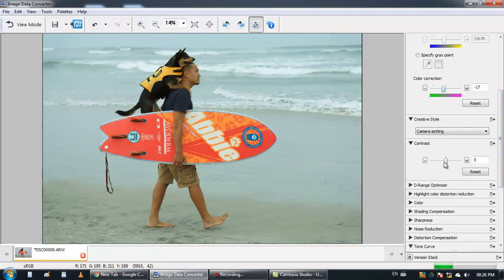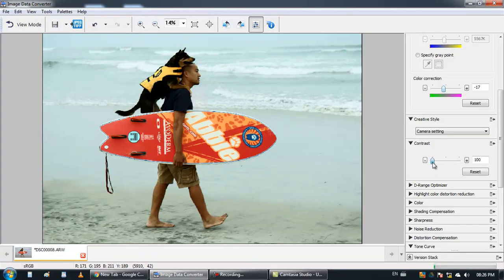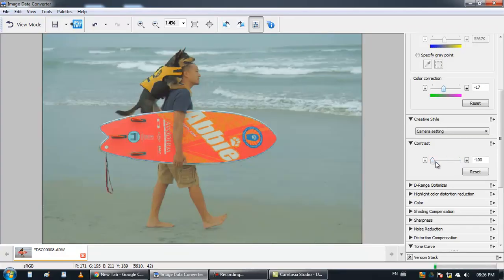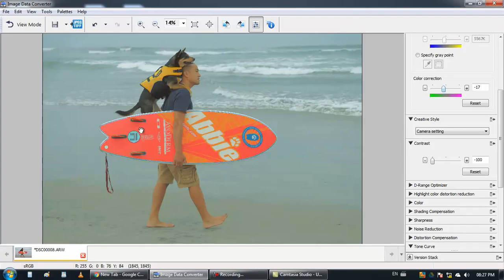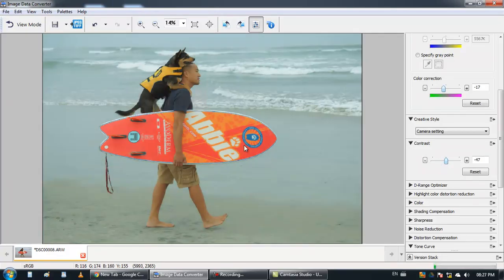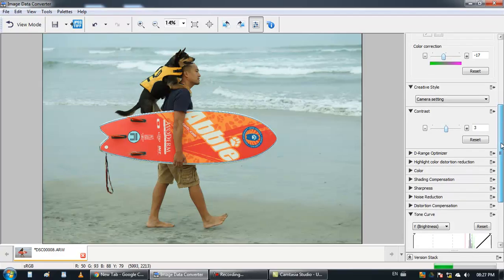Contrast, increase the contrast. And you can lower it. It's very nice that it keeps the brightness of the colors. Actually, the intensity of the colors. And it lowers the contrast. It's very nice that. Because other programs don't do that.